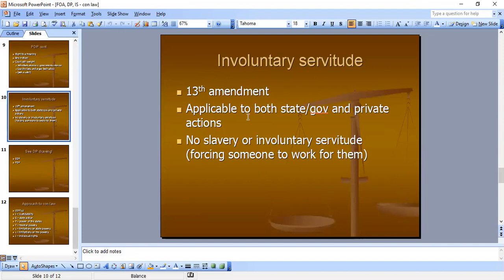Involuntary servitude is also an individual right. The 13th Amendment is applicable to both state governments and private actions — remember, the 13th Amendment applies to private actions as well. This means no slavery or involuntary servitude. Involuntary servitude means you cannot force someone to work for you.